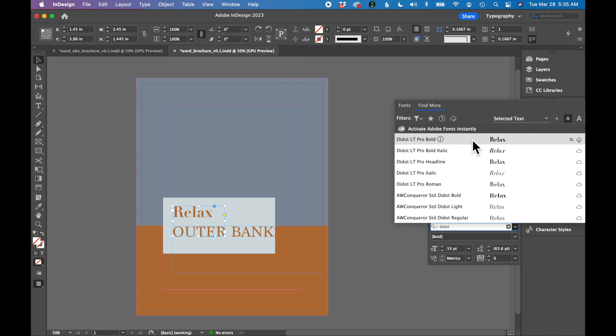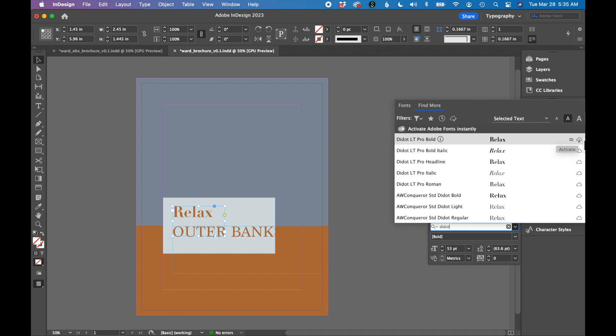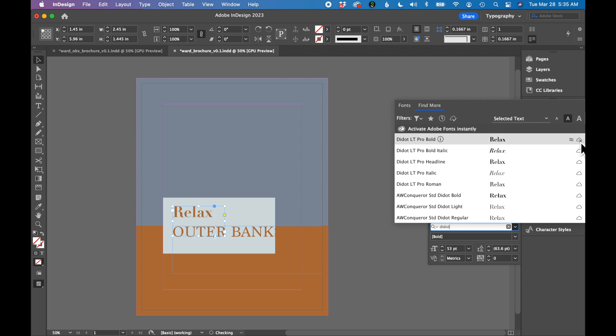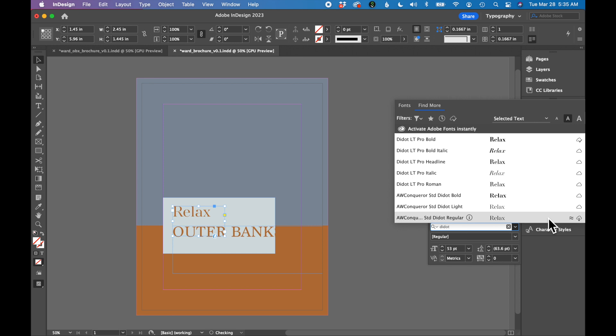If you find this font in the Adobe Fonts, on the right-hand side, you hover over it. There's this little cloud with an arrow. So if you click the cloud with the arrow, you may have to click it a couple times, it should begin downloading for you. And you should then see a little check mark next to Didot LT Pro Bold.